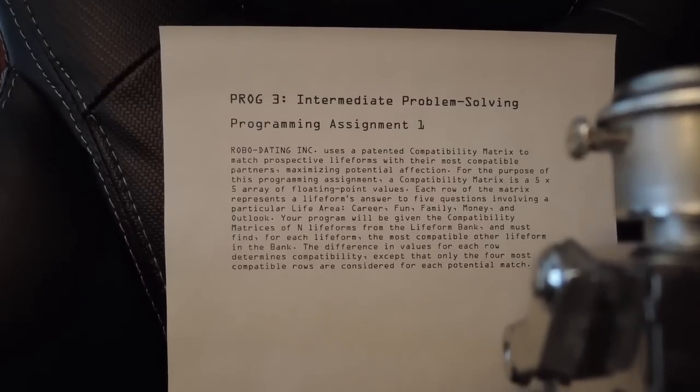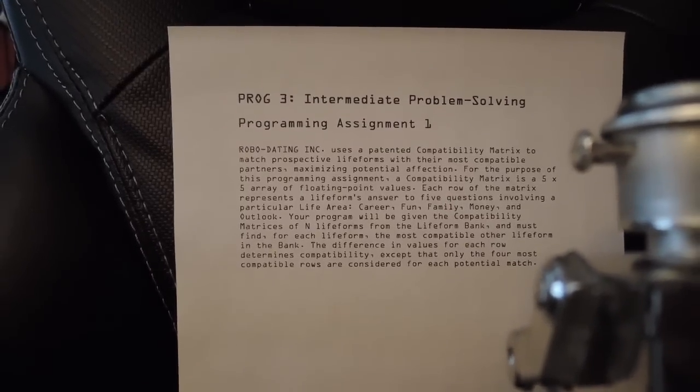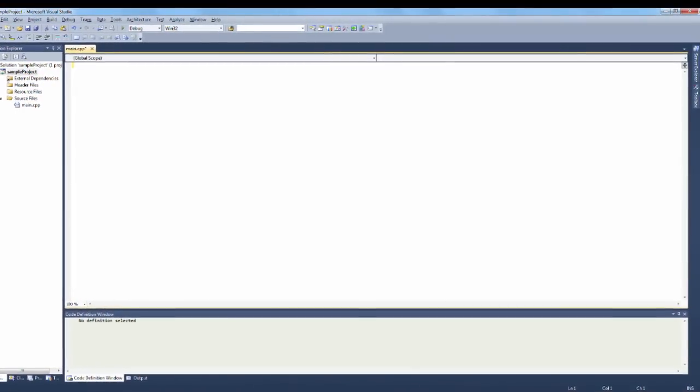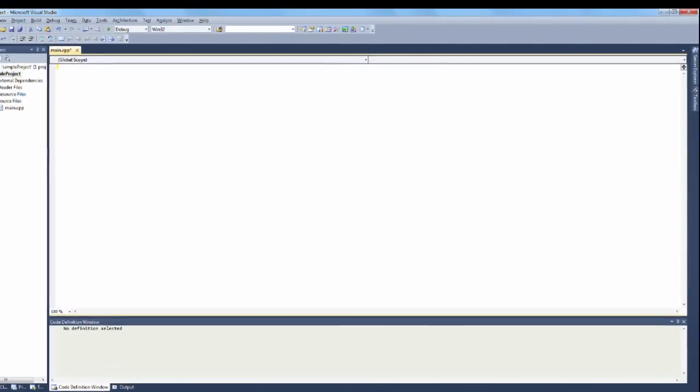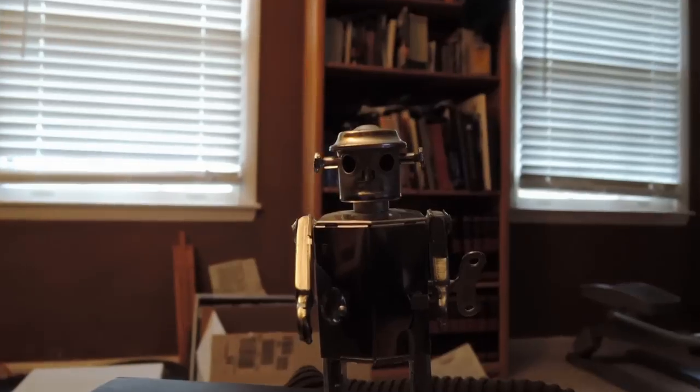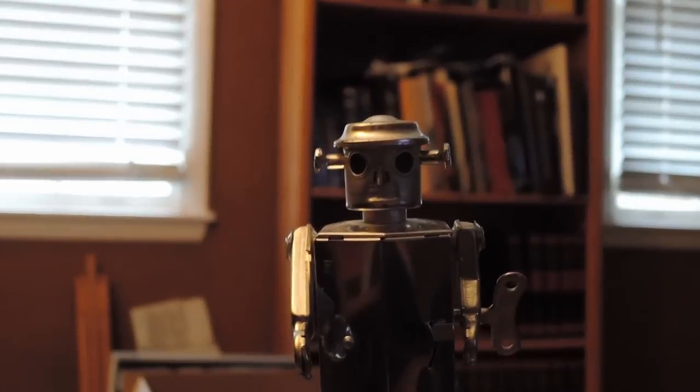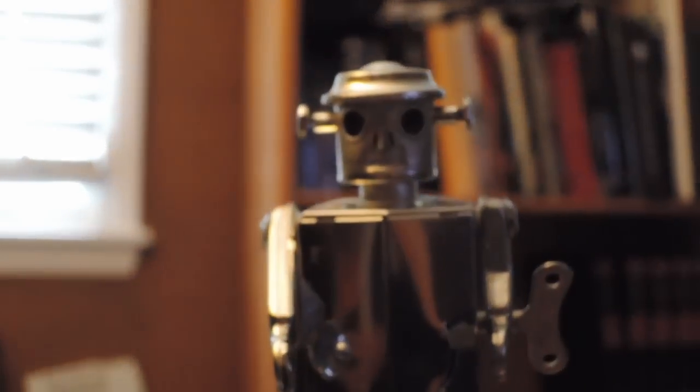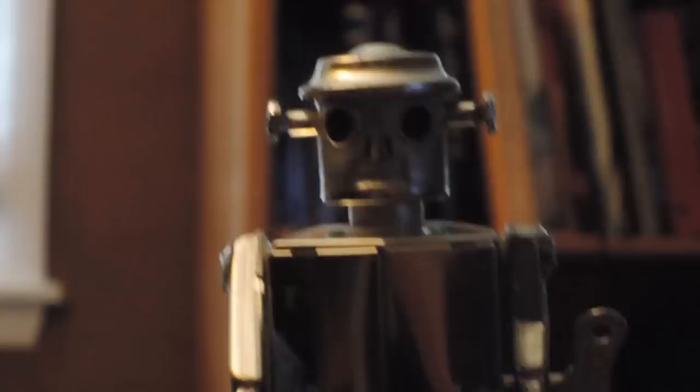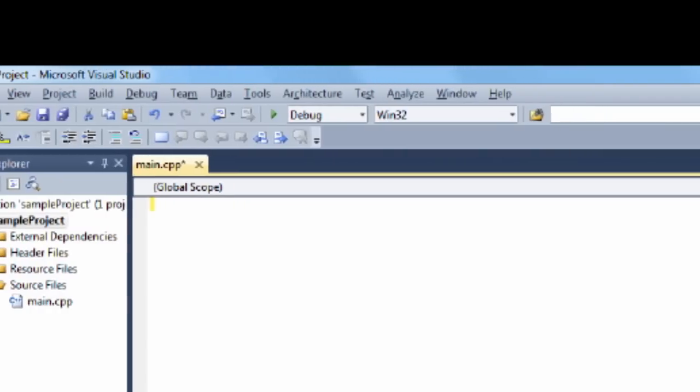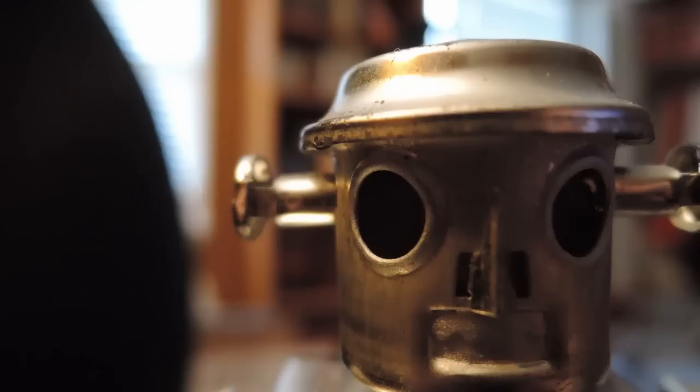But when they're handed a programming assignment and left staring at that blank screen, they've got no idea how to start. They don't know how to solve problems using programming.